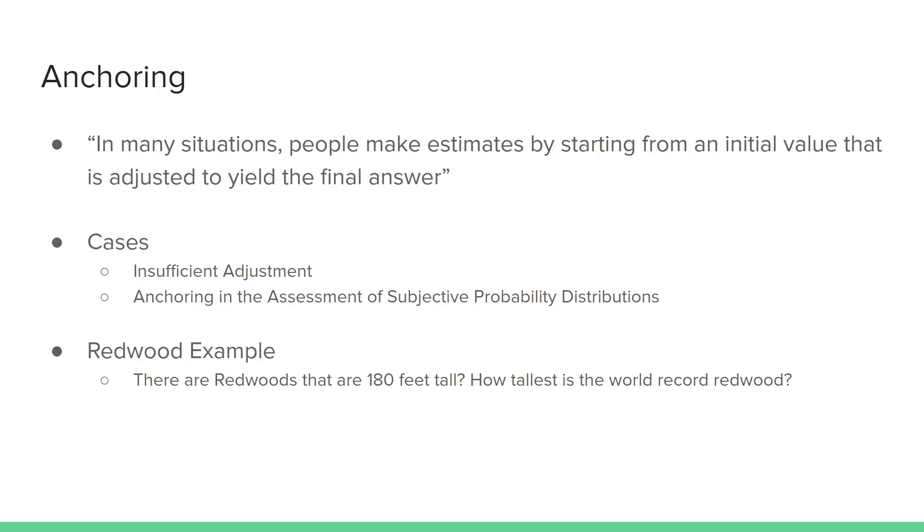Finally, the last heuristic that people use often is anchoring. In many situations, people make estimates by starting from an initial value that is adjusted to yield the final answer. One example goes as follows: There are redwood trees that are 180 feet tall. Now, given that information, what do you think is the world record redwood tree?